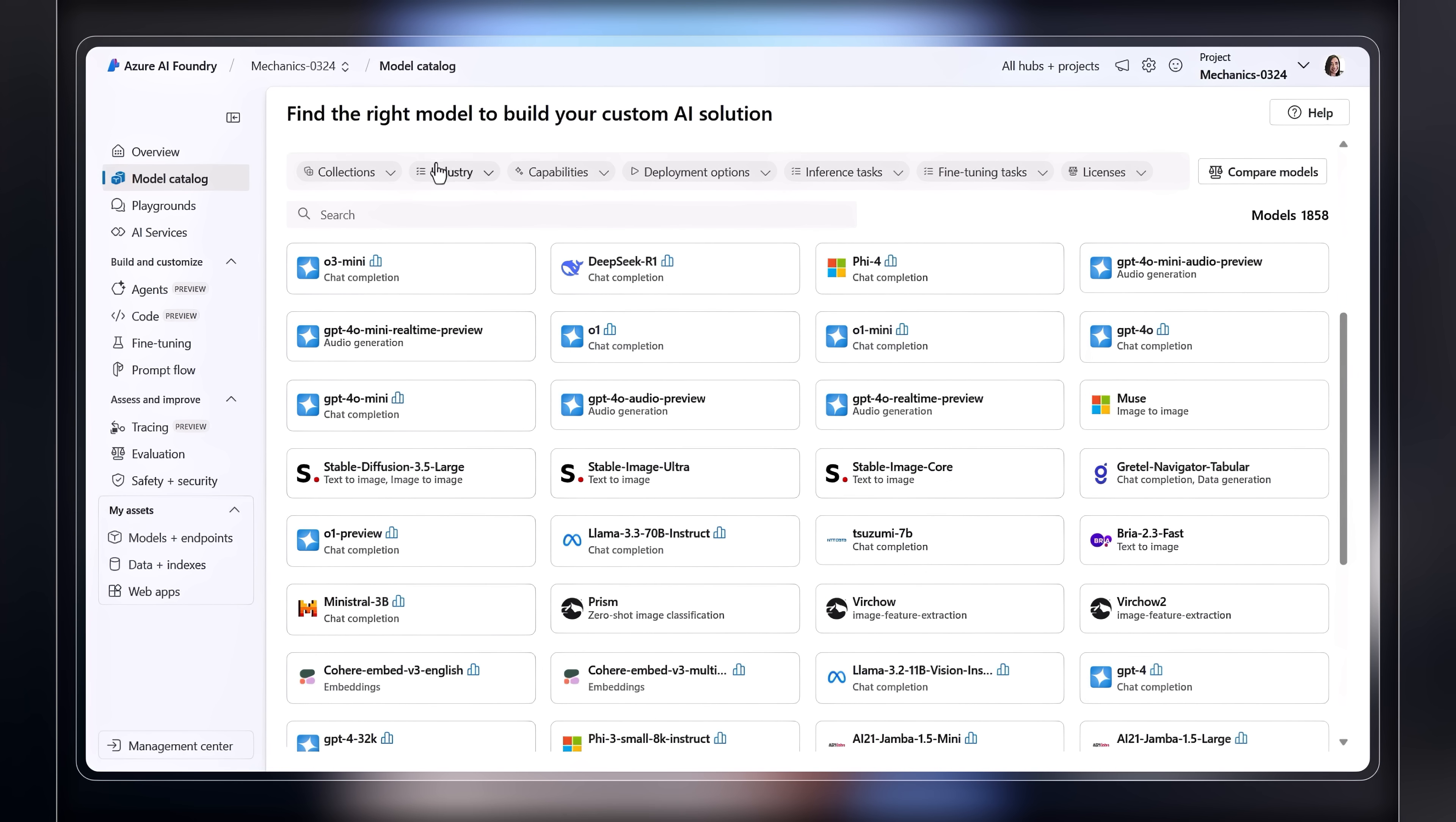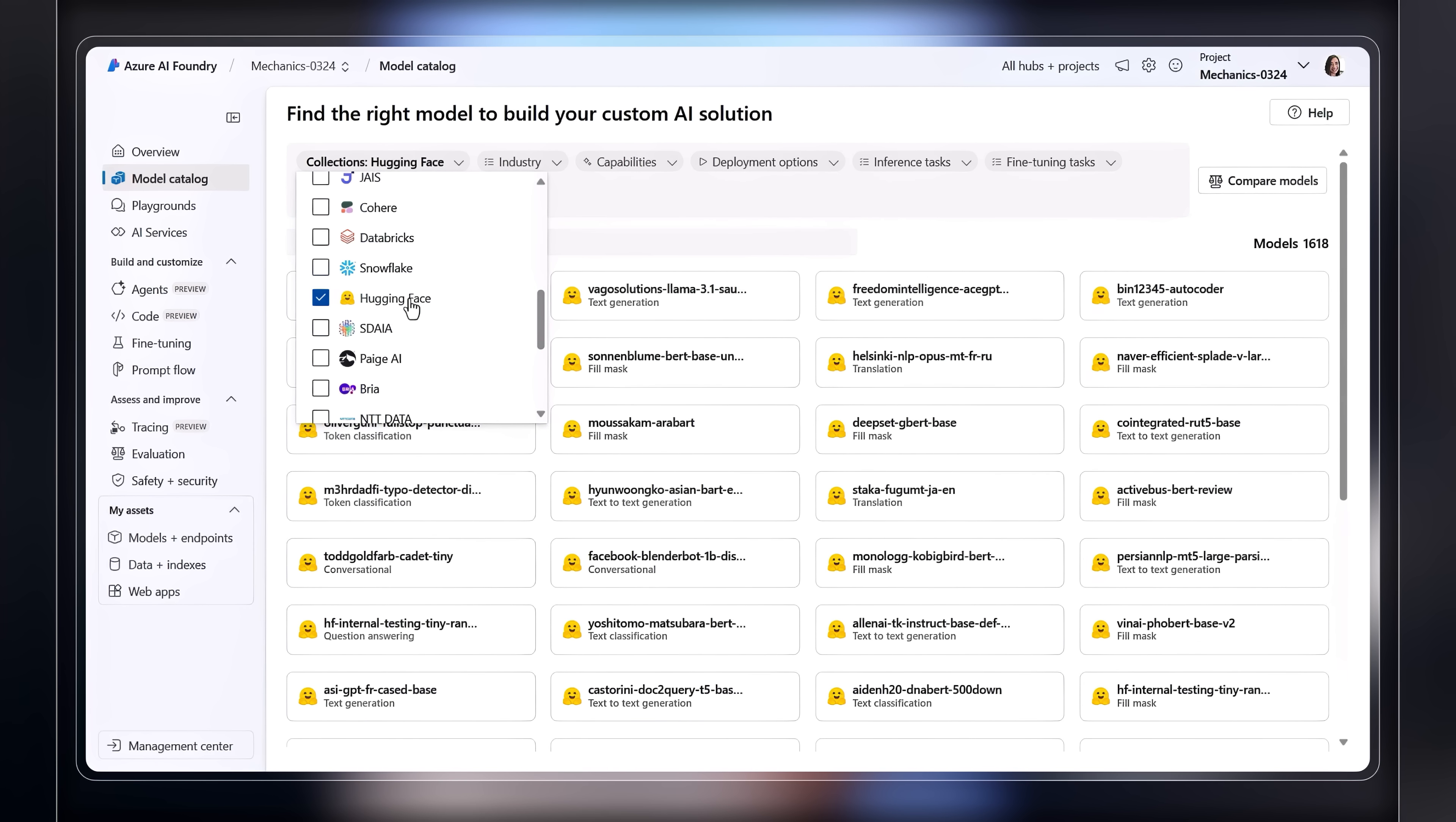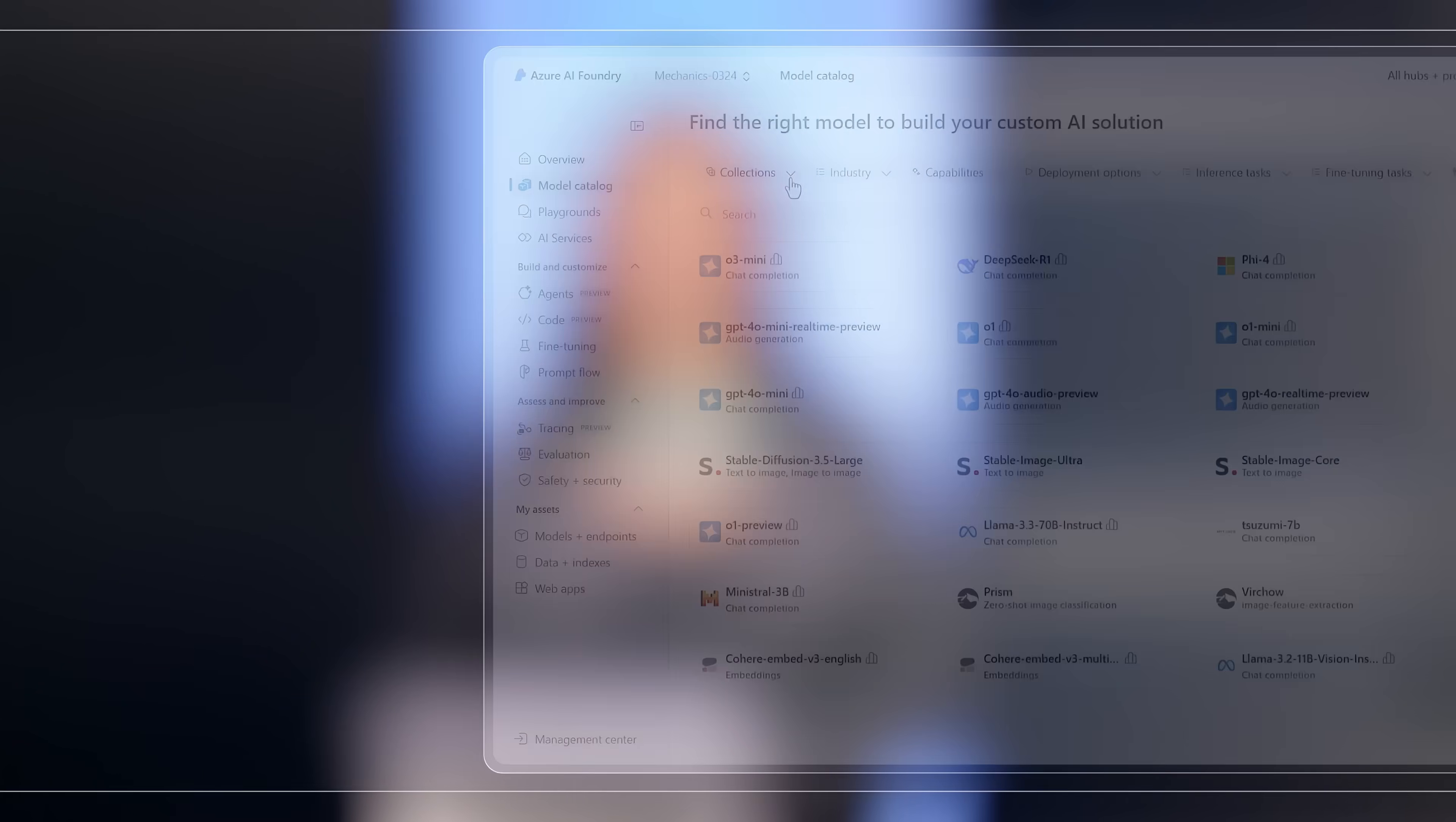And of course, there are hundreds of open models like those from HuggingFace for you to try out. Models are also available by area of specialization.